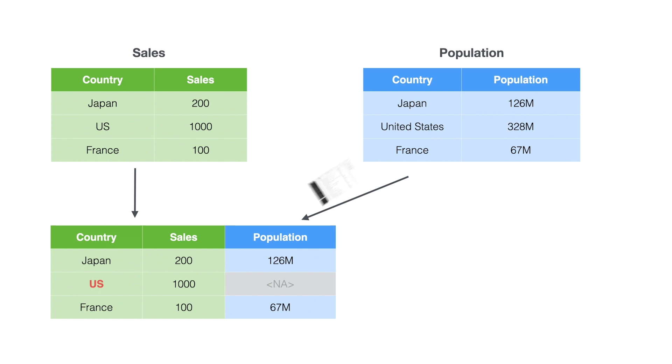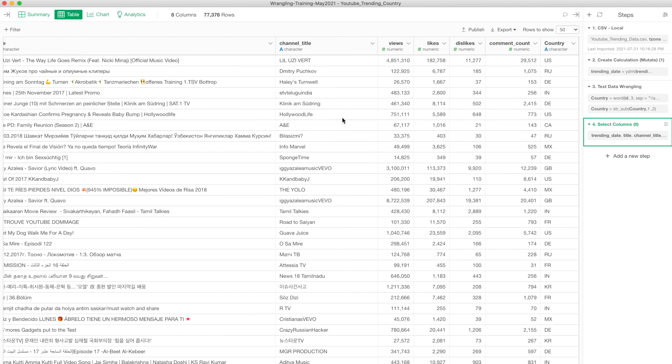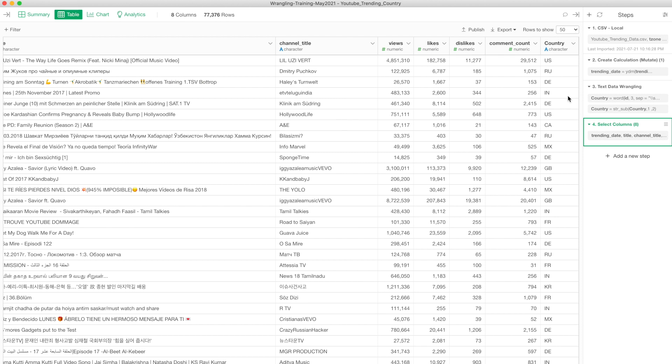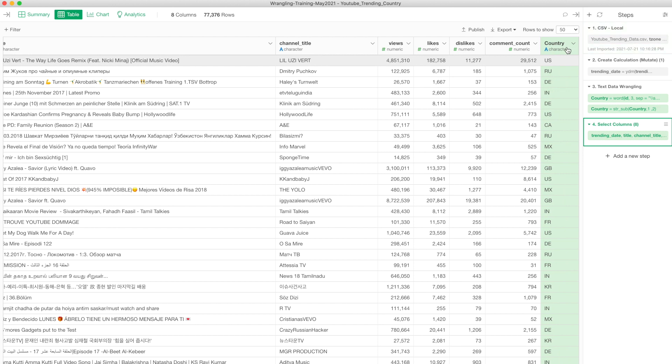So here I have YouTube data, I think this is YouTube trending video data or something. When you scroll to the right, there is a column. Each row is a YouTube title and the country where that video was trending. For example, the first row, this video was trending in the United States in a particular time period.